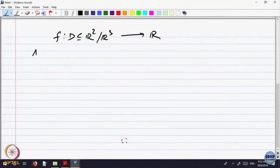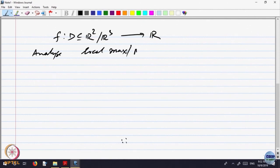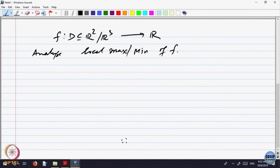What we are going to look at is functions F defined in a domain, say R² or R³, taking values in R. We want to analyze local maximum and minimum. To analyze that, let us first define what is local maximum and minimum for functions of two variables.